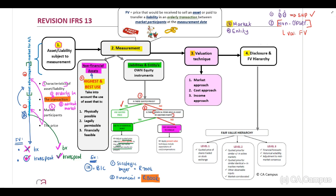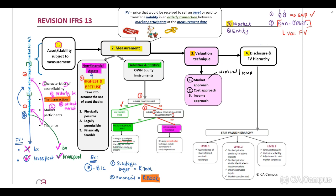There are three main valuation techniques. The first is the market approach, where you receive a market transaction — therefore quoted prices — for identical or comparable assets. When you see a market approach, you need to immediately think: there should be a market transaction for identical or comparable assets.